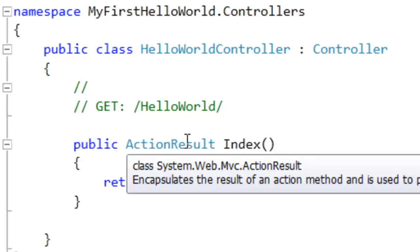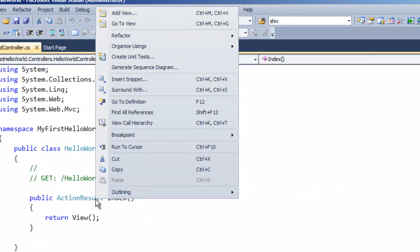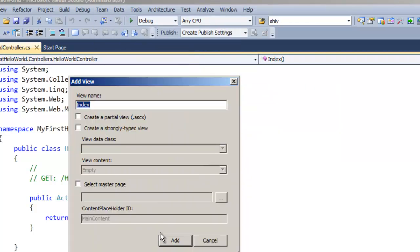Let's add a view to this action result. Right-click on this action result and say add view. Let's keep the name as it is. Click on Add.